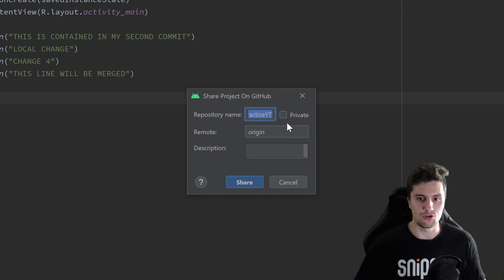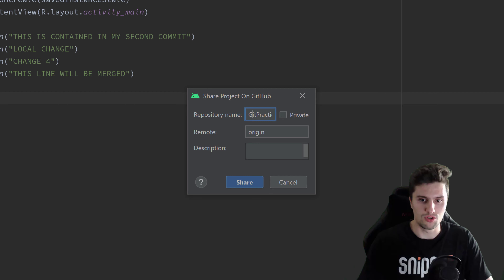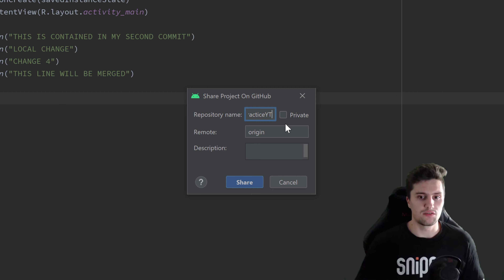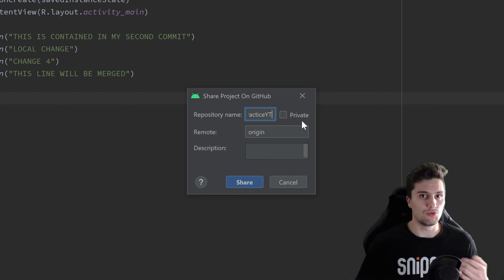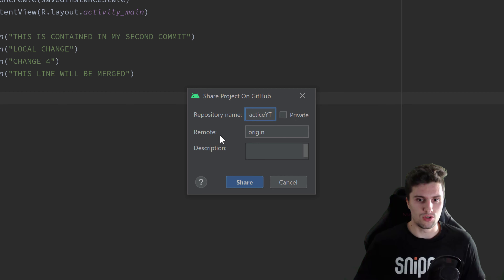You can see that we can choose a repository name — I'll just use this project name here. We can check if the repository should be private, meaning only we can access it from our GitHub account and not other people, so it's not public. Or we can leave it public by not checking that checkbox. There's also an option to choose a remote, which I won't explain now.